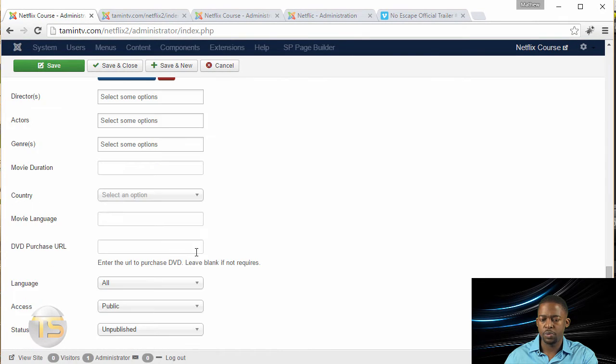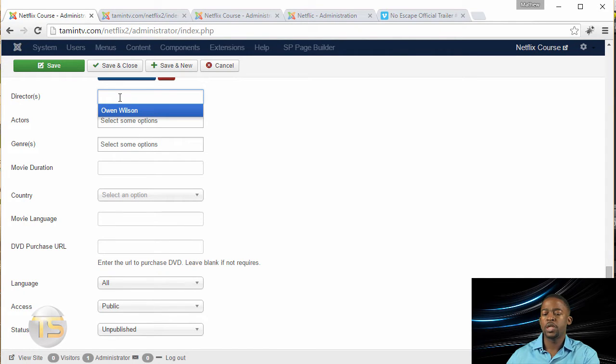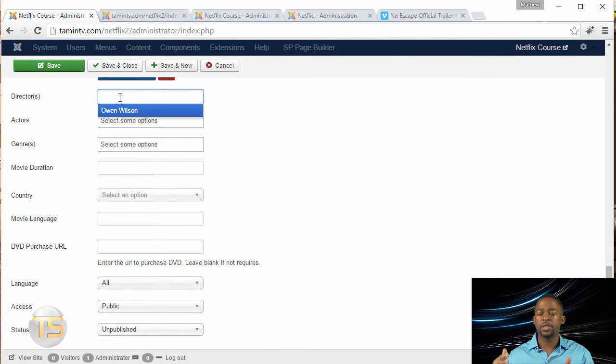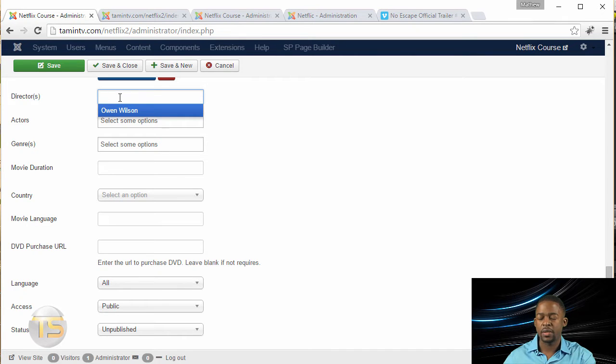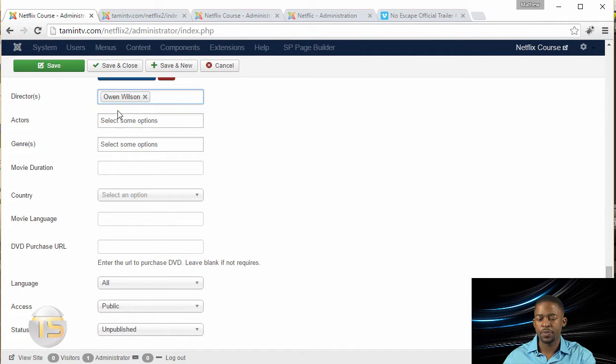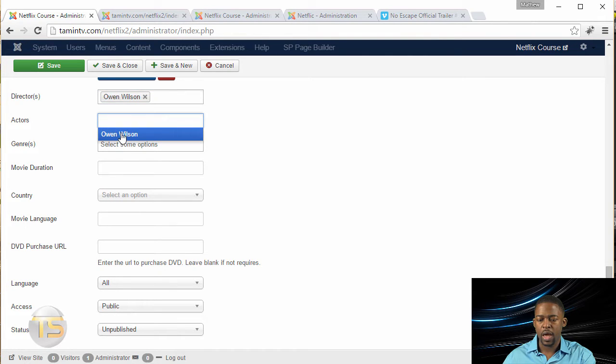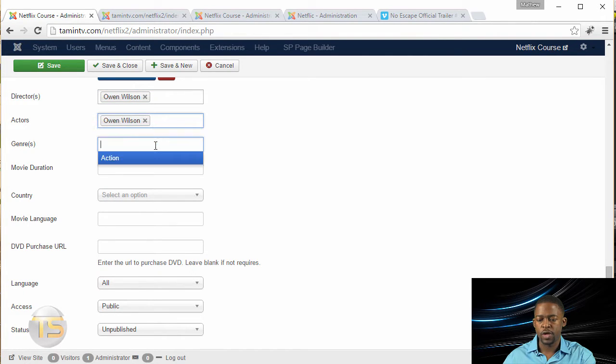Now you want to put in the directors. So once you click on this dropdown, it's going to give you a list of all the people that are in your system. So I've already added this person, Owen Wilson, and I'm just going to click on that, the actor, the genre.